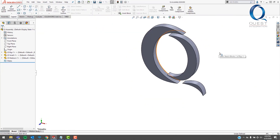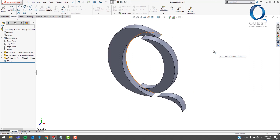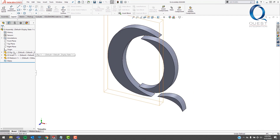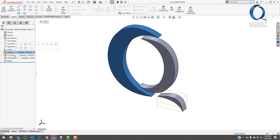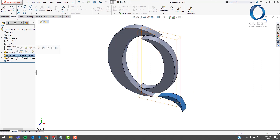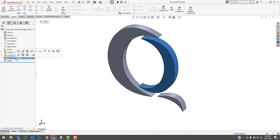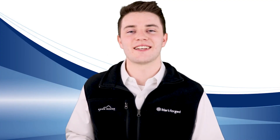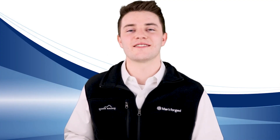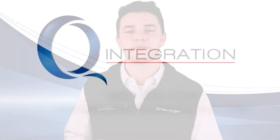The assembly should look just how the original part file did, except these are all now separate parts, not just solid bodies. Thanks for watching. Contact us with any questions and I'll see you tomorrow.